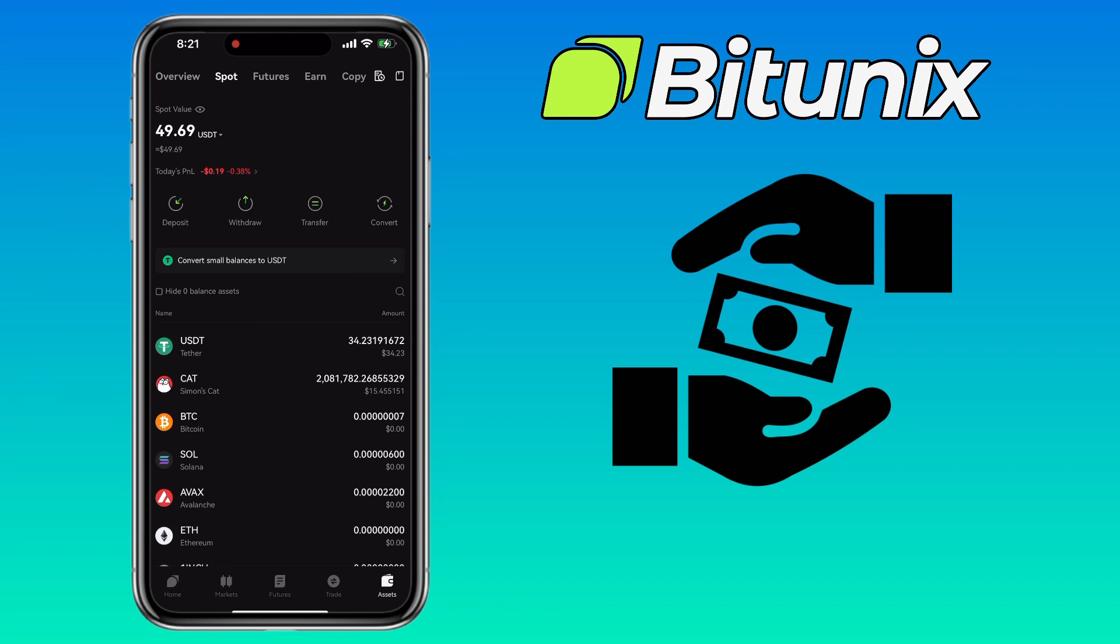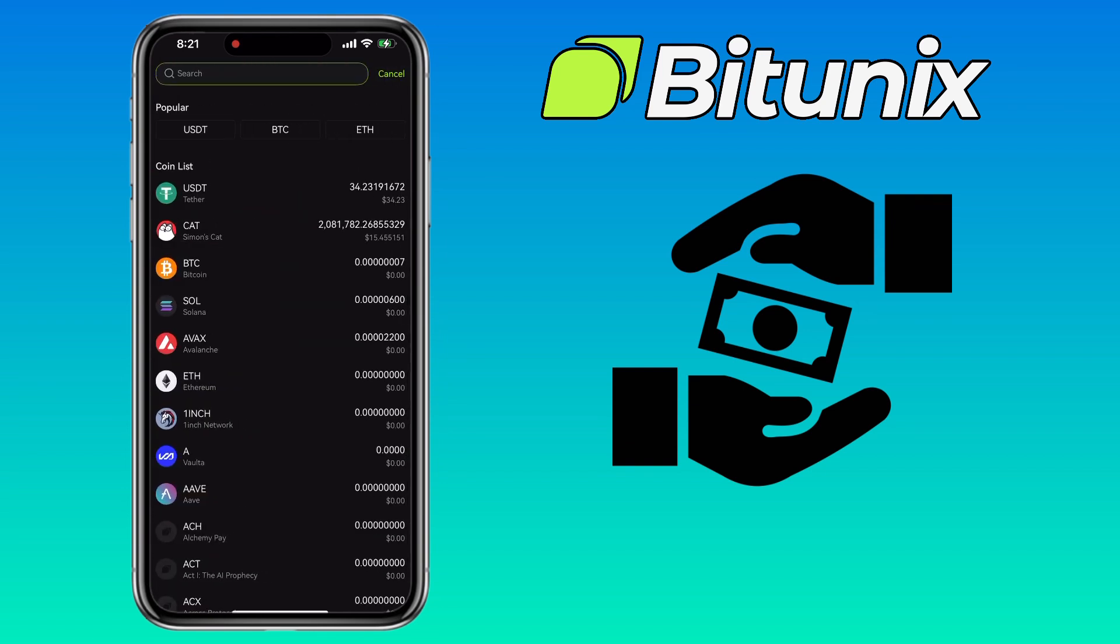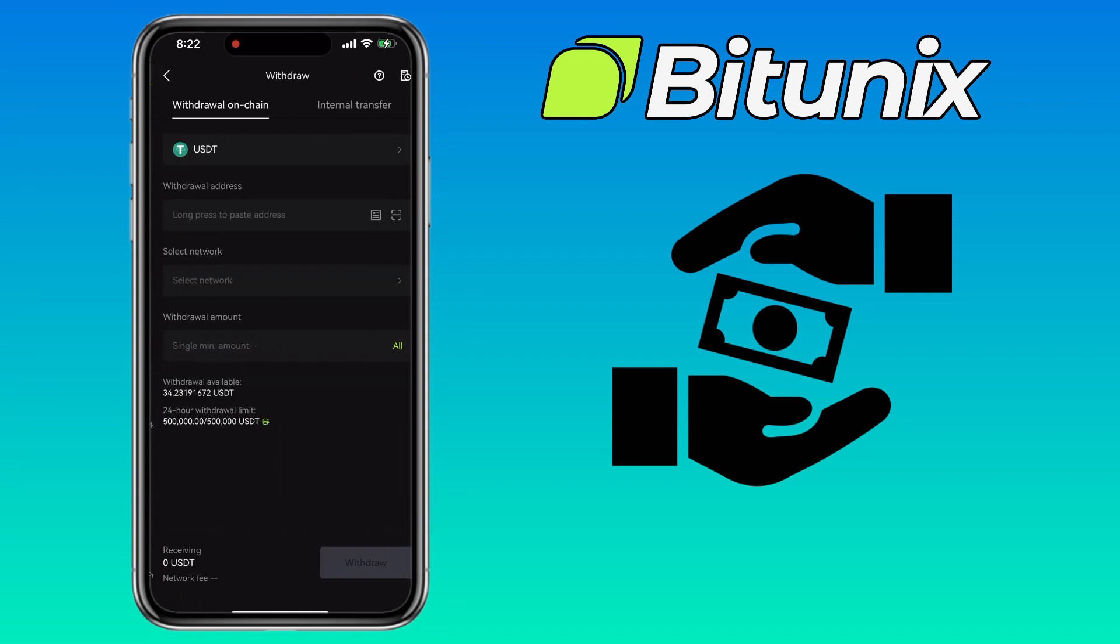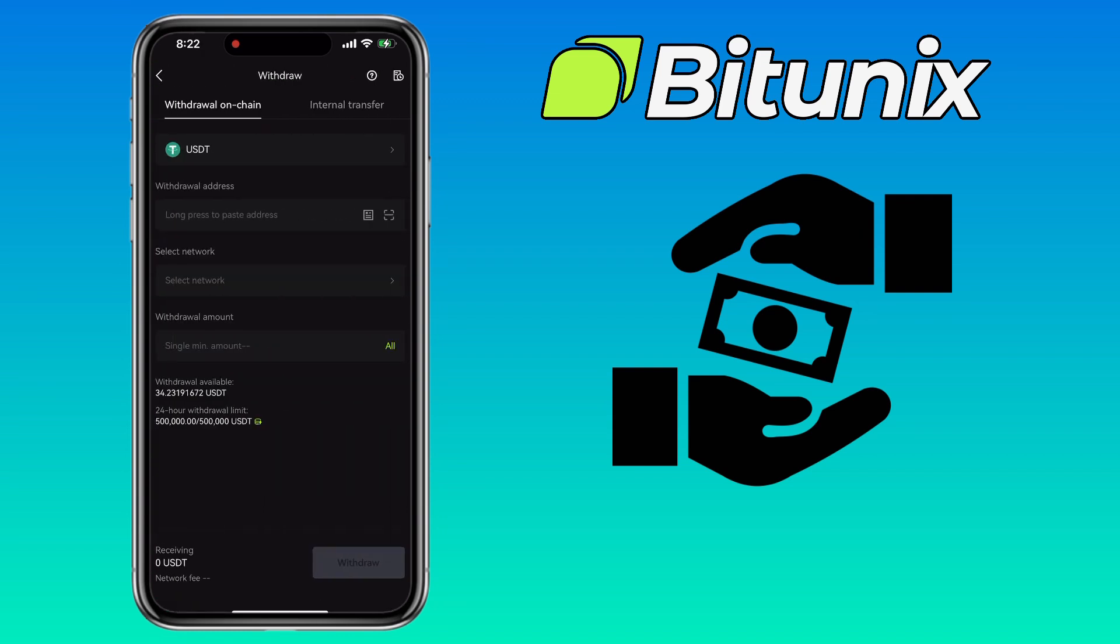To send crypto to another wallet or exchange, tap on the withdraw button. Now select the coin you want to withdraw. For this example, I'll choose USDT Tether.